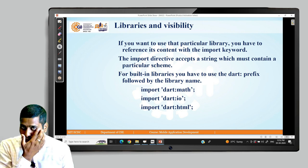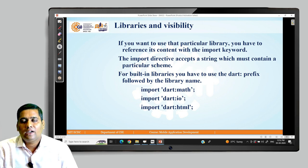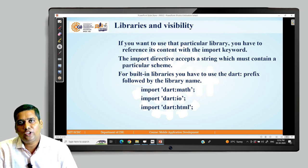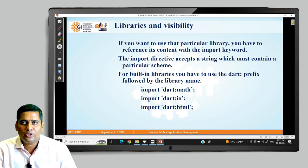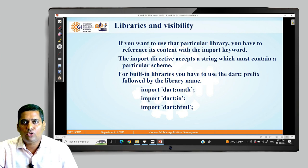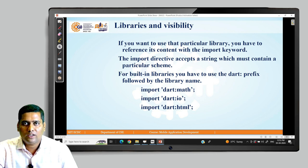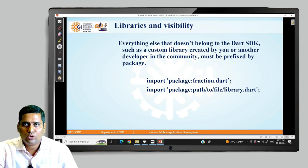Libraries and visibility: if you want to use a particular library you have to give a reference to that library and its content by importing it using the keyword 'import'. The import directive accepts a string with a particular scheme. For built-in libraries, you use the 'dart:' prefix followed by the library name — for example, import 'dart:math', import 'dart:io', import 'dart:html'. Everything that does not belong to the Dart SDK, such as custom libraries created by you or another developer in the community, must be prefixed by 'package:'.